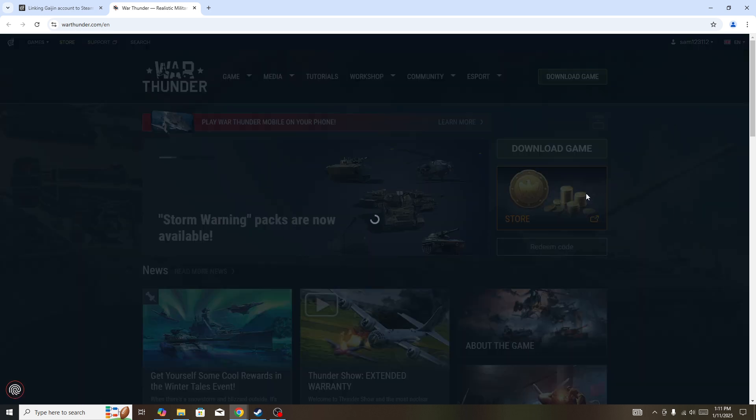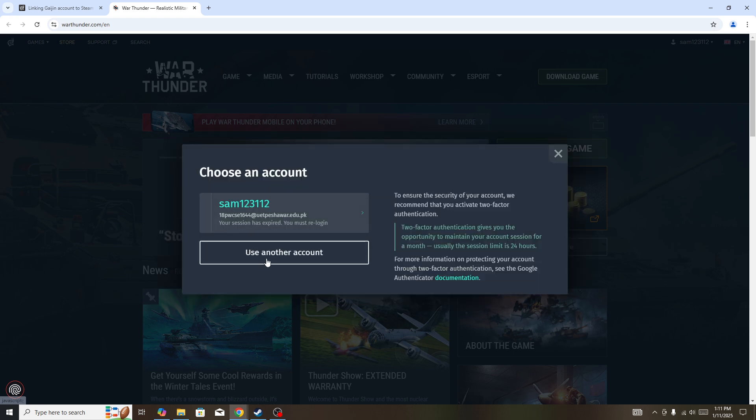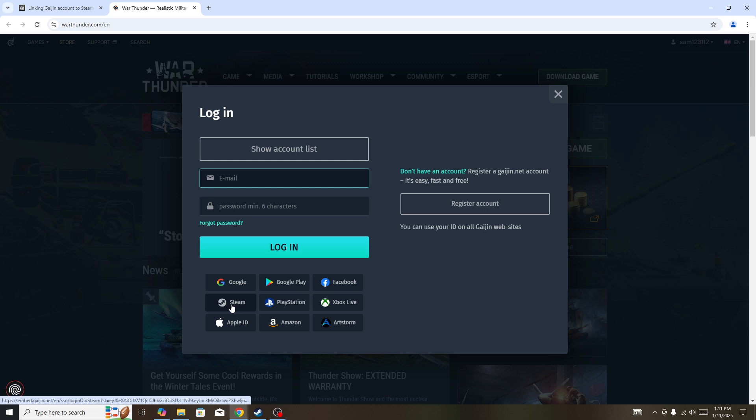Once you click on change account, you need to click on 'use another account' and then you'll be able to link or log in with Steam. Simply click on the Steam button